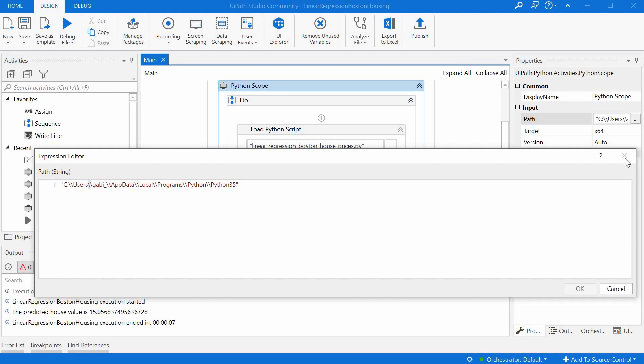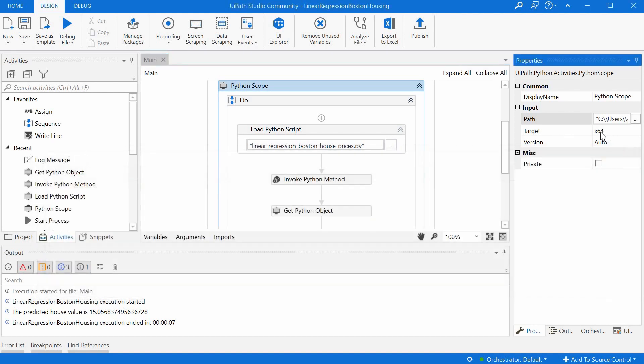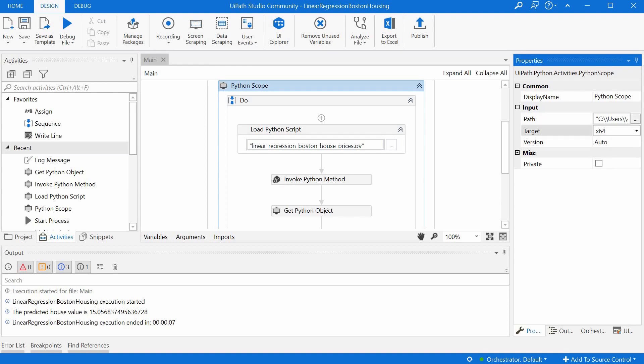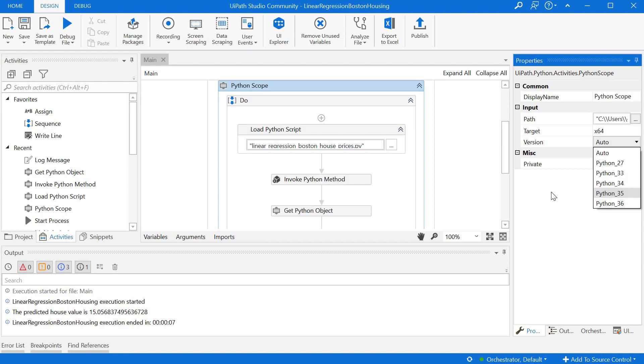Then you can set the target to x64 or x86, depending on your installation. And for me version auto works just fine. I make sure using Python 3.5. Let's move on to the next activity.